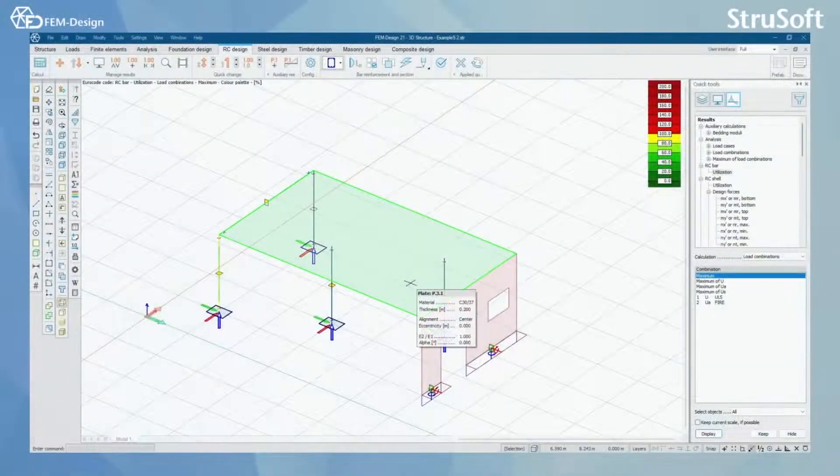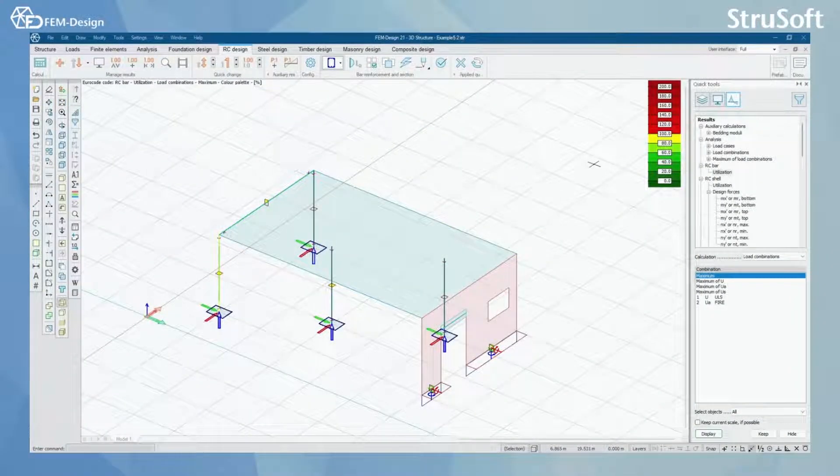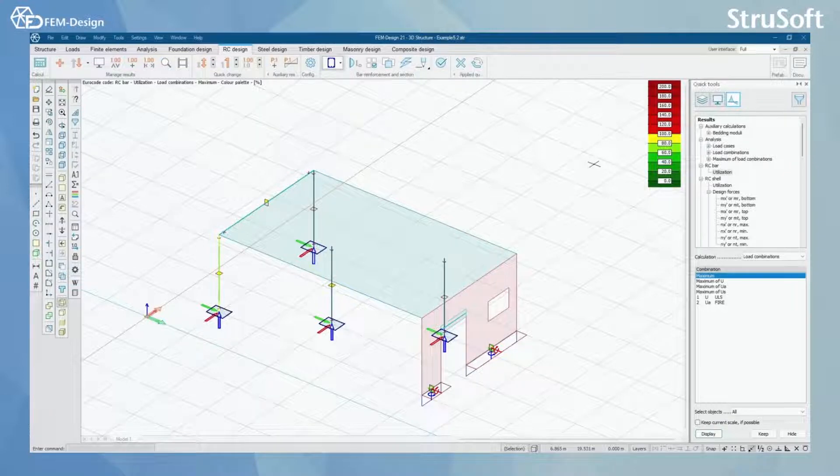Hello and welcome back to FEMDesign video lessons. In this video you will learn how to use Reinforced Concrete Design module in FEMDesign software.